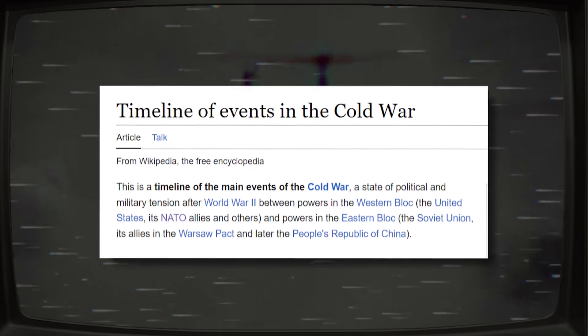I took Wikipedia's timeline of the Cold War and ran it through Google Translate 50 times using languages with the worst translation quality. This was the result.